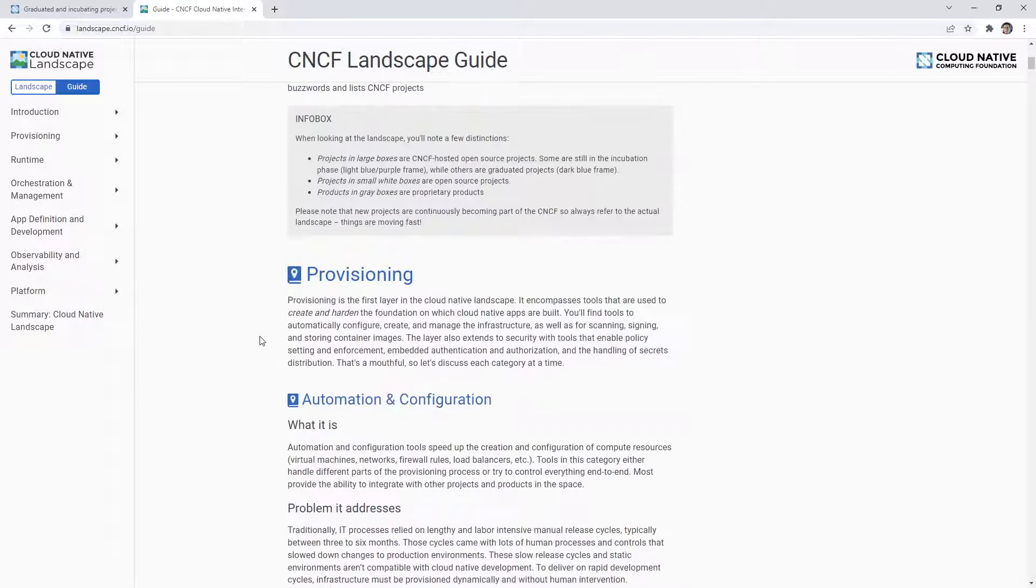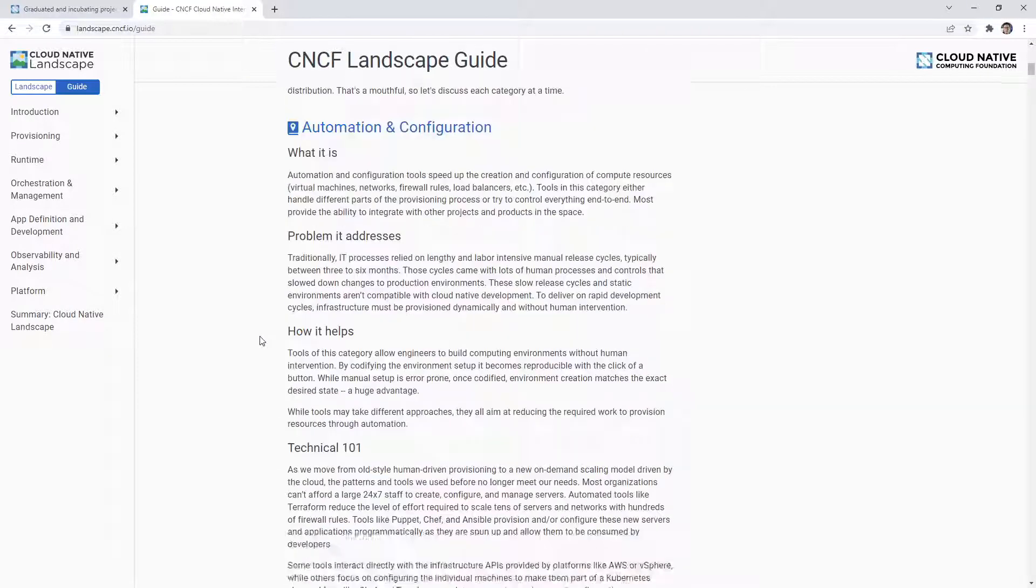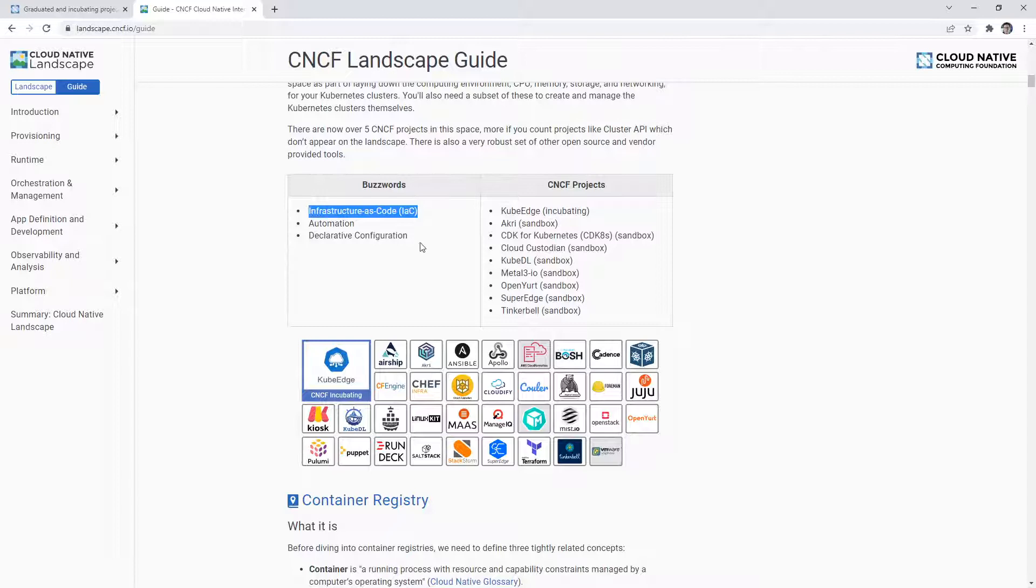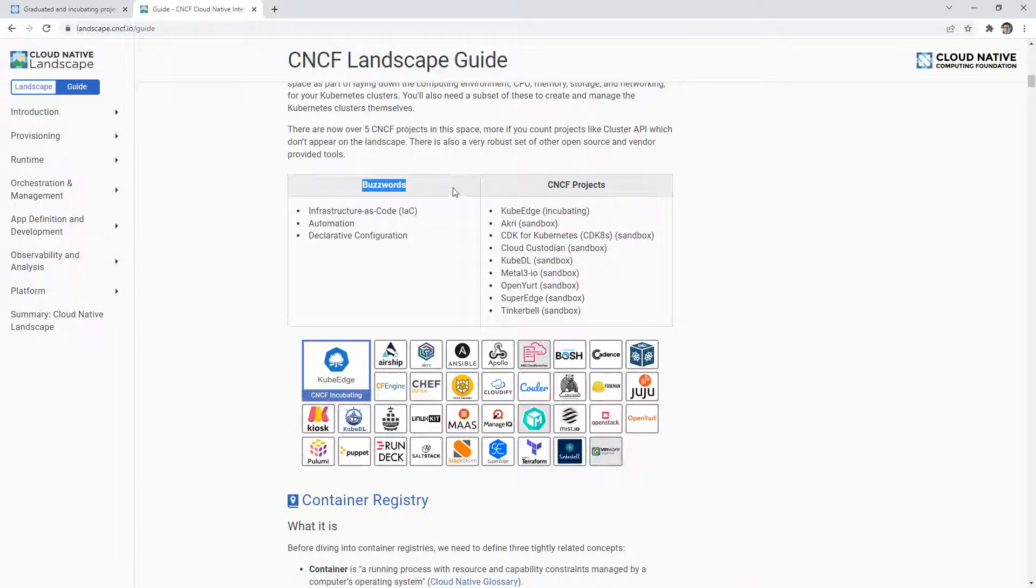And so there is some kind of prescriptive stuff here that talks about buzzwords. This is so bizarre. They say buzzwords - infrastructure as code, declarative configurations - those aren't buzzwords. So whoever wrote that, I don't know.